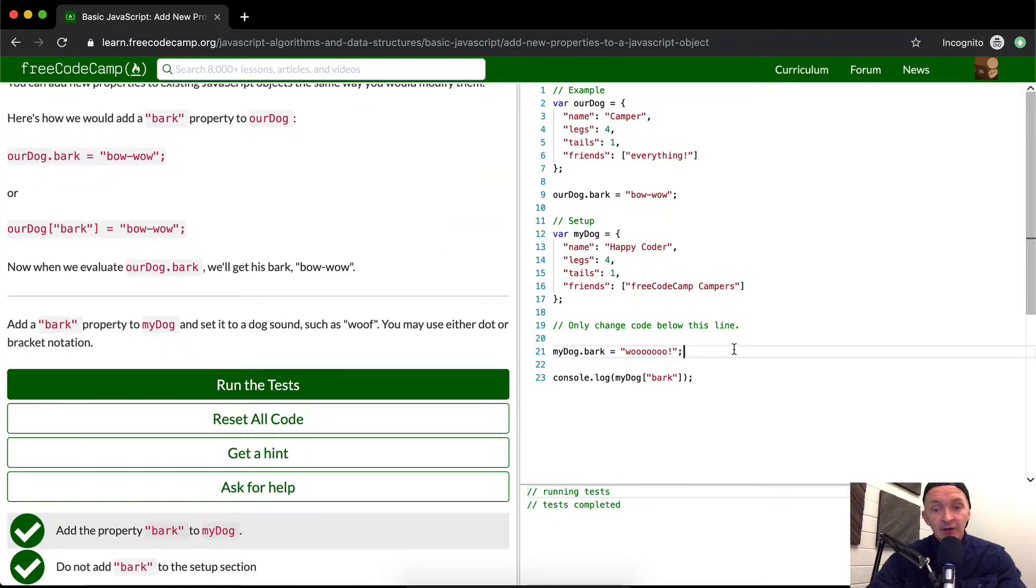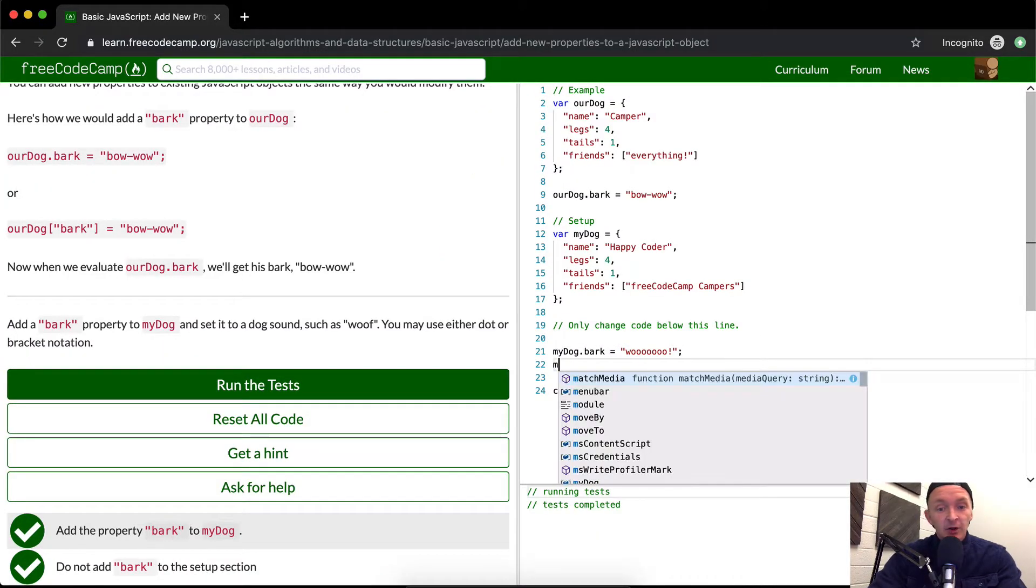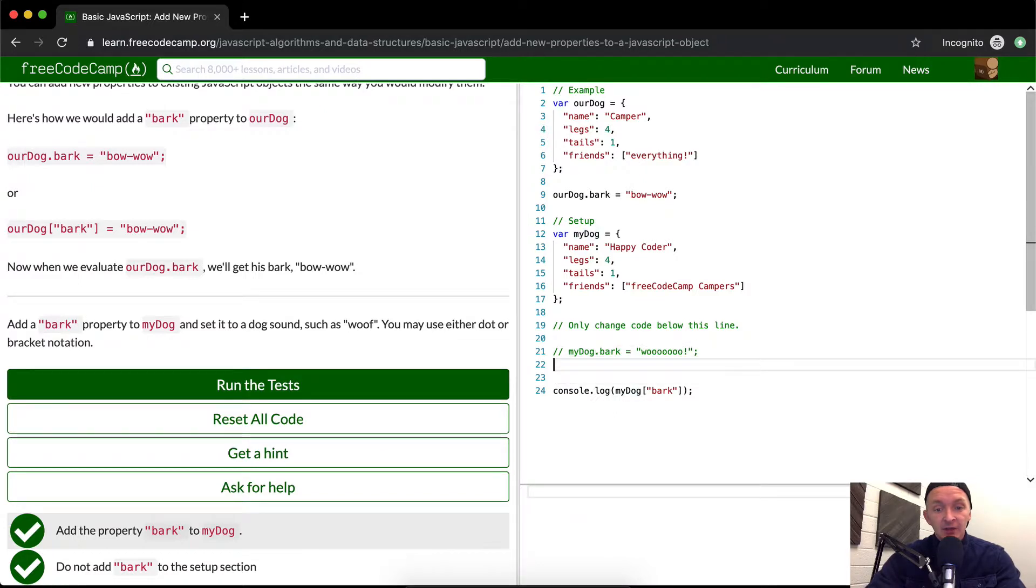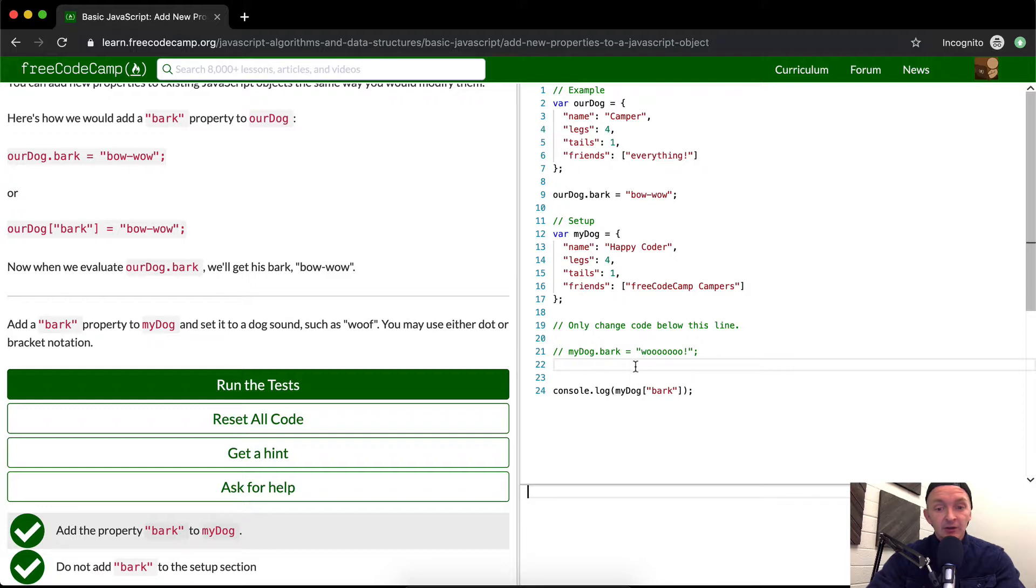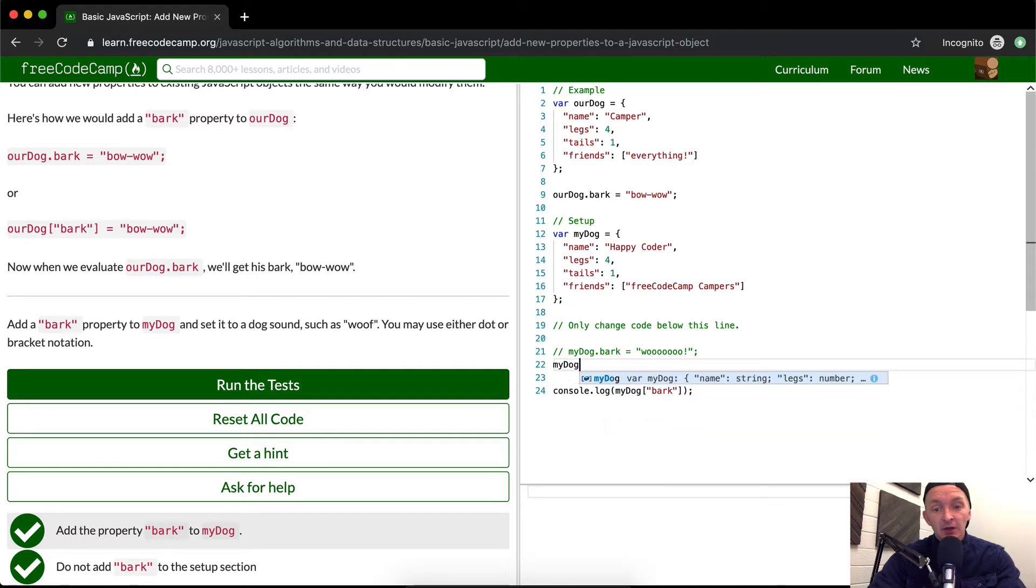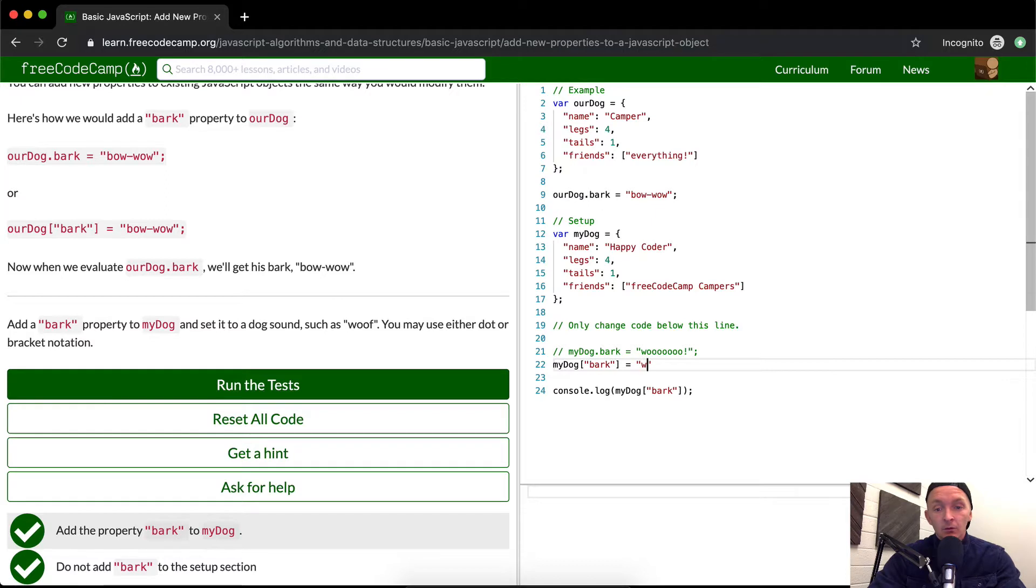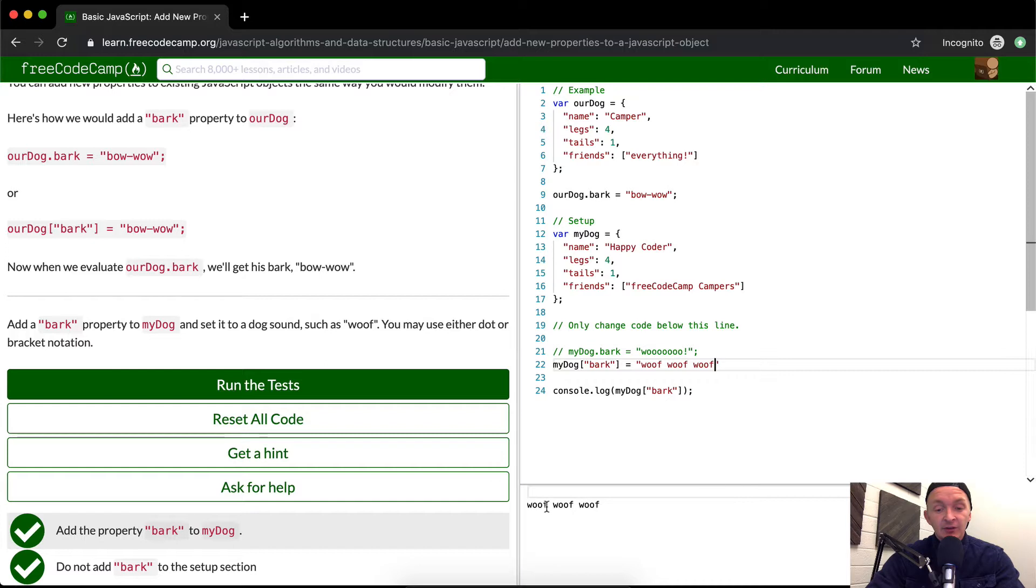Now if I wanted to do it in bracket notation I could hide this and you'll see that this renders out to nothing. The console doesn't have anything there because dot bark doesn't exist. The way that we could do it in bracket notation would be to go my dog and then bark is equal to woof you know woof woof. And you'll see now this one renders out to here.